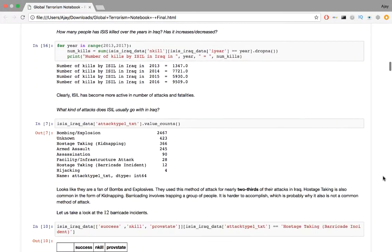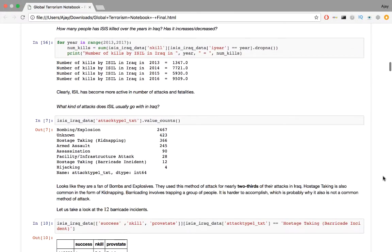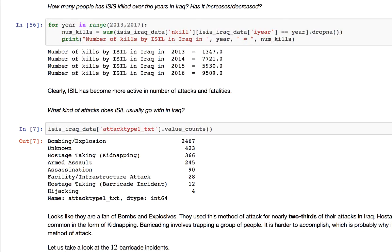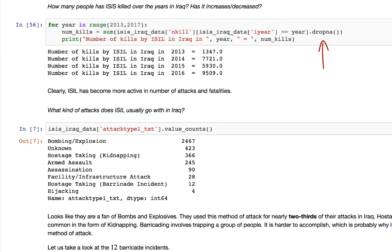So next question. How many people has ISIS killed over the years in Iraq? Has it increased or has it decreased? Now the code. I know the first attacks in Iraq are in 2013, so I loop over the years. For each year, I determine the number of people killed by summing up the number of people killed in all individual attacks that year. DropNA will ignore the values that are not recorded or entries with the NaN. As for the result, clearly ISIL has become more active in the number of attacks and fatalities.